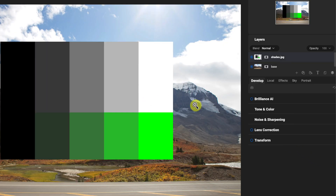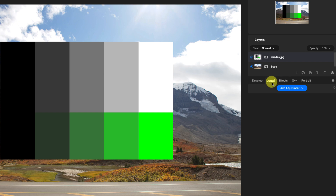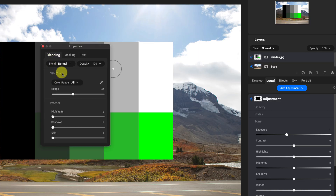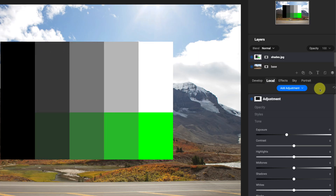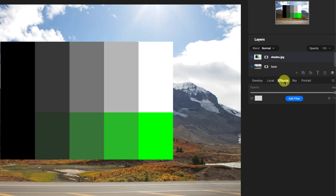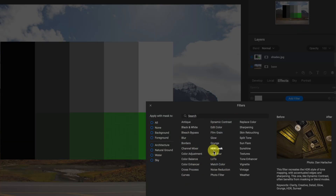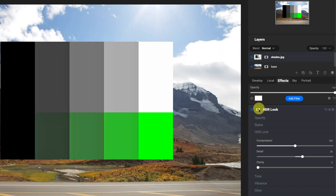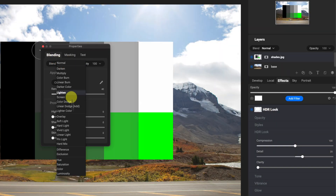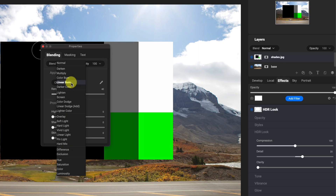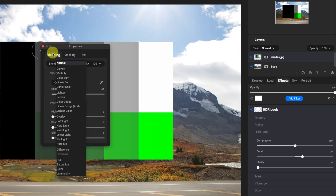Before I get into that, keep in mind the blend modes can also be applied as a local adjustment by going to the blend mode right here. They can also be applied as a filter — for example, going to the HDR look and clicking on the masking area, there are blending options right there. So blend modes can be used with different types of effects or editing tools, including brushes.